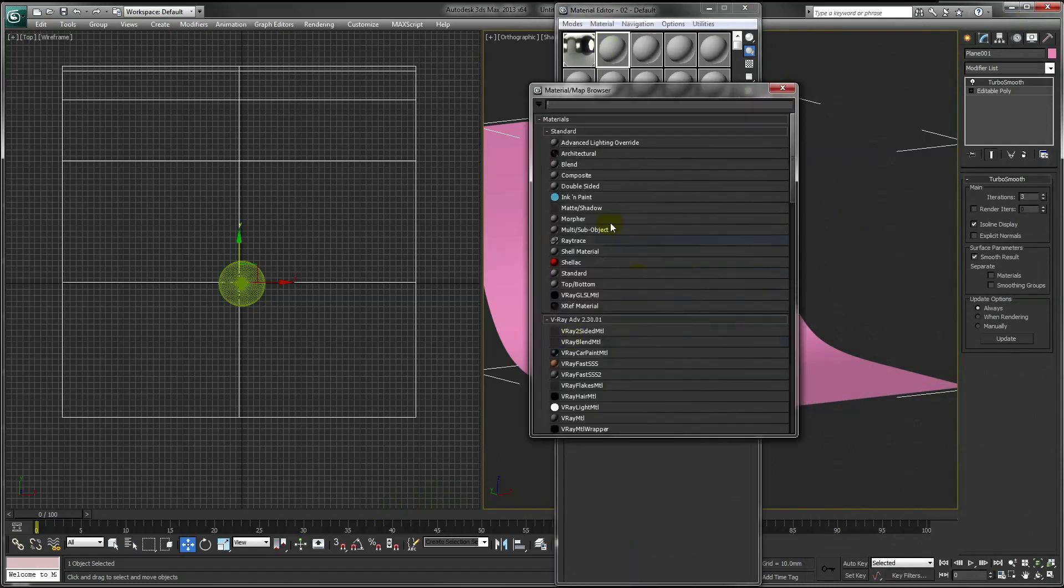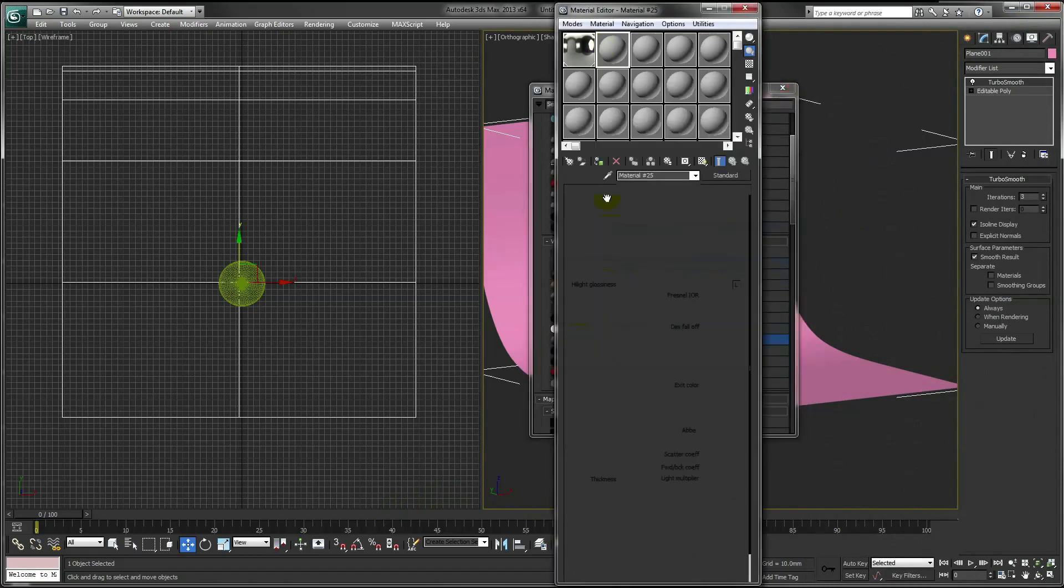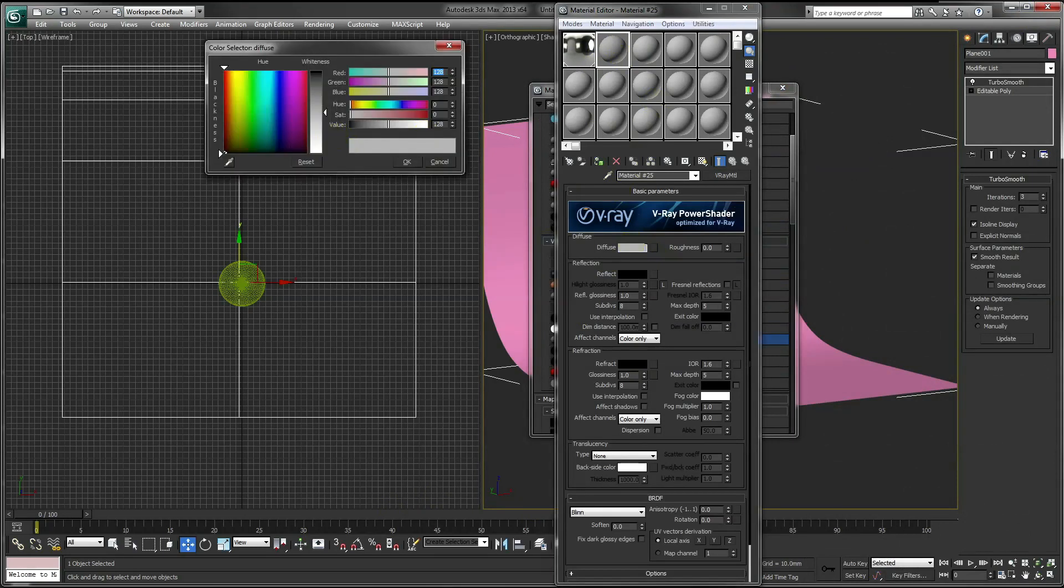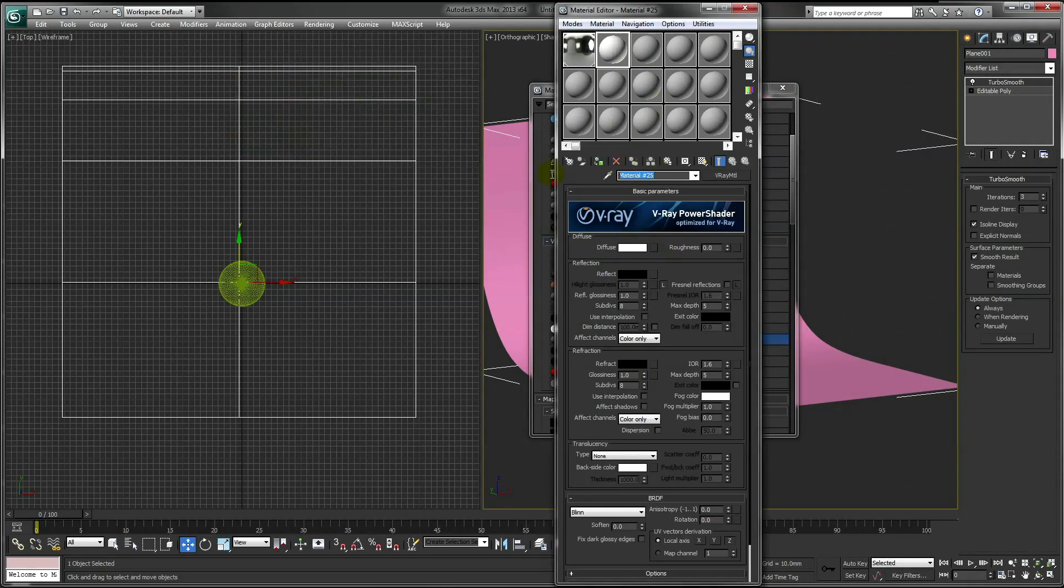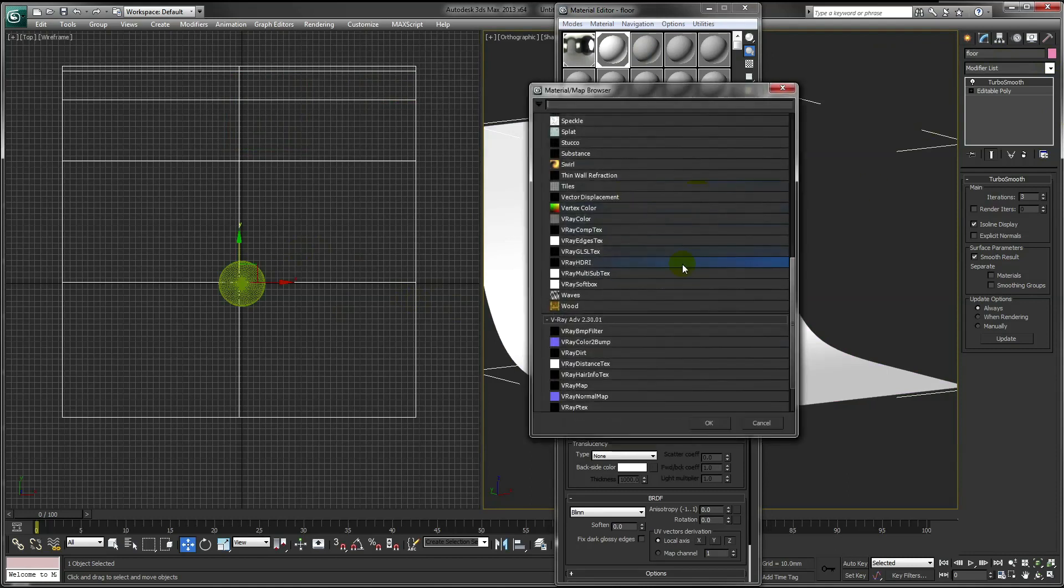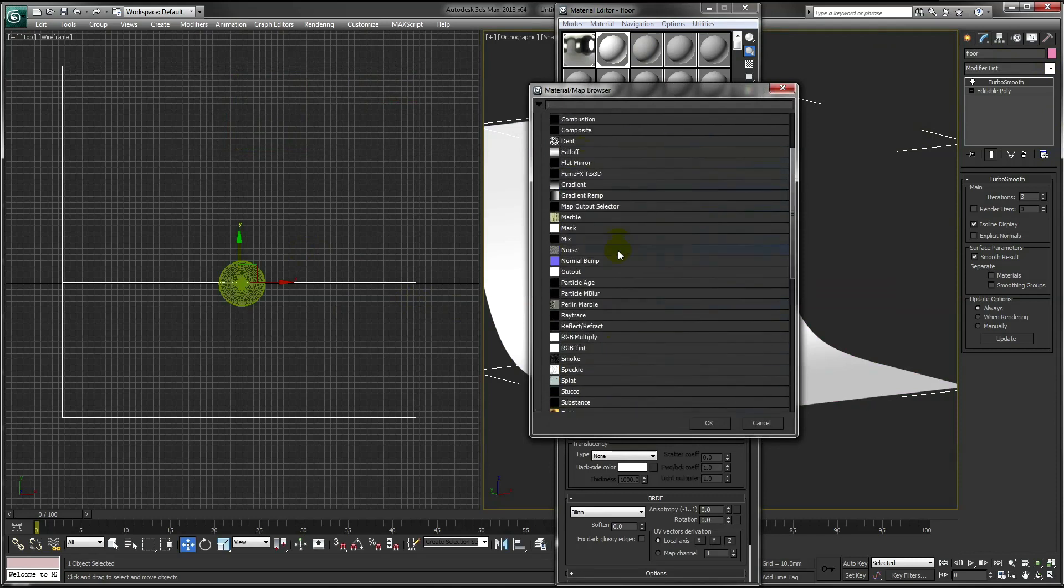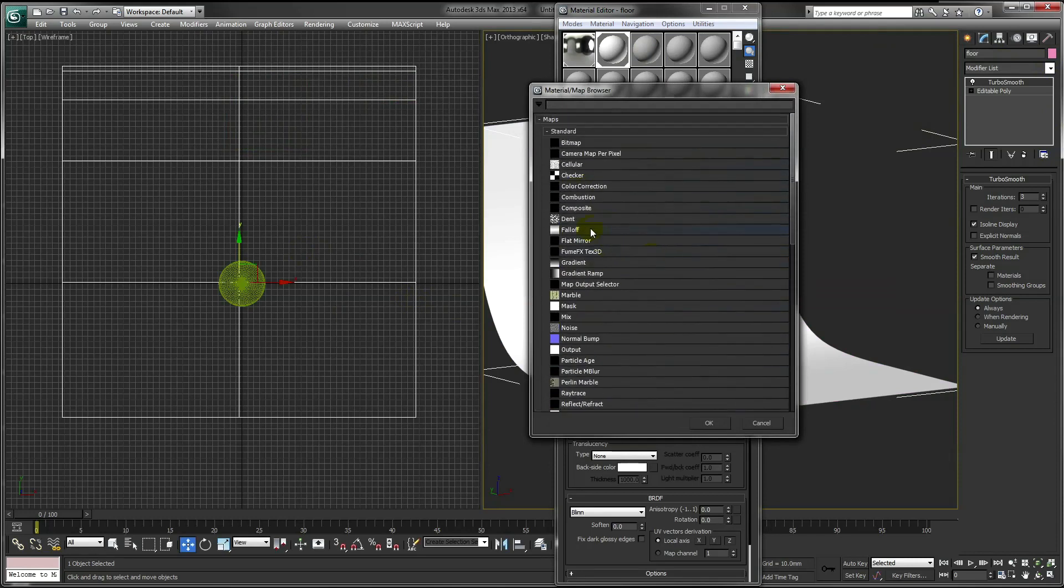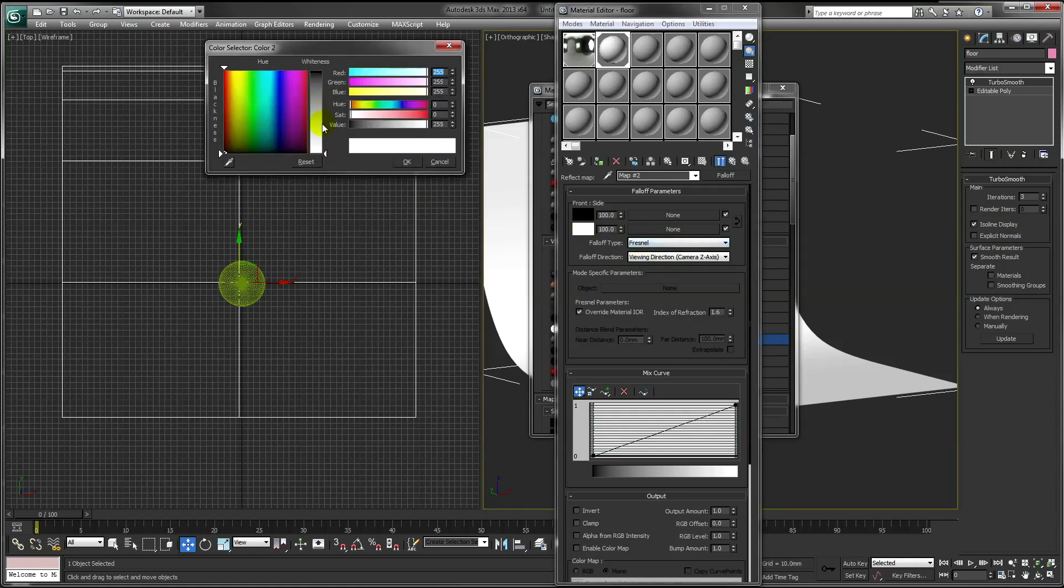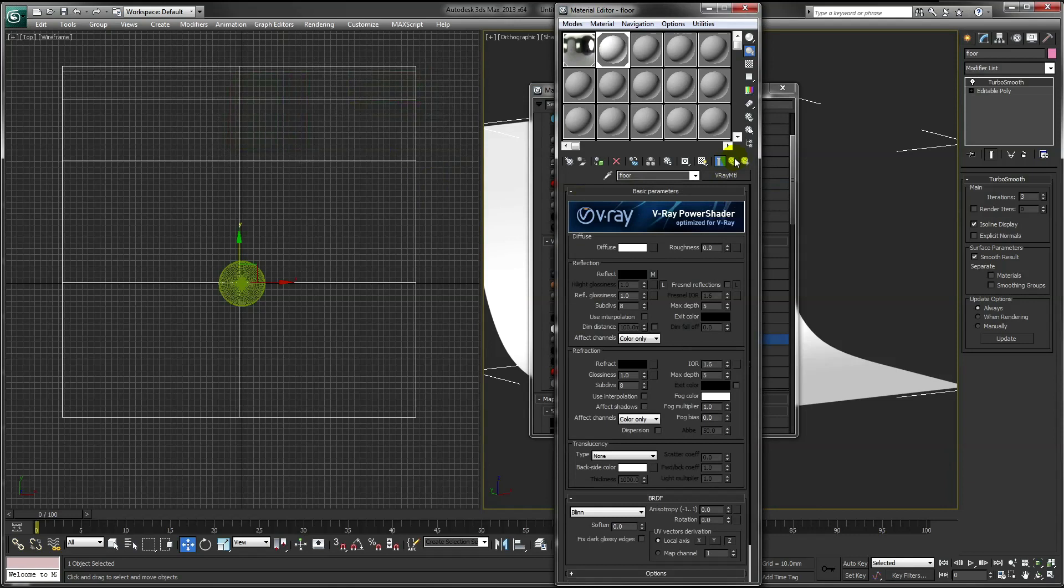So go to our Material Editor and assign a V-Ray material to the floor. Also, make the floor slightly reflective and just change the Glossiness slightly.